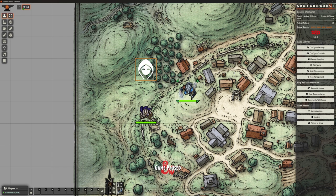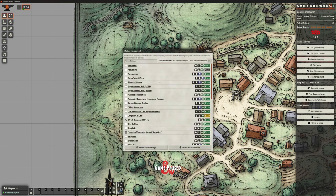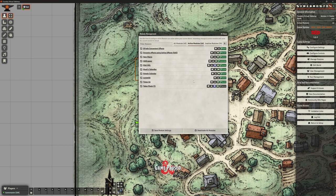We don't want to run MIDI QOL on its own because it's designed to interact really well with some other modules. If I go to manage modules here and show only my active modules — we can see I have MIDI QOL right in the middle. We also need lib wrapper and socket lib, which help add-on modules talk to Foundry itself. We've got DFreds Convenient Effects, and we've got DAE — Dynamic Active Effects — which works very well with MIDI QOL. They're actually written by the same person, so they're designed to work hand in hand.